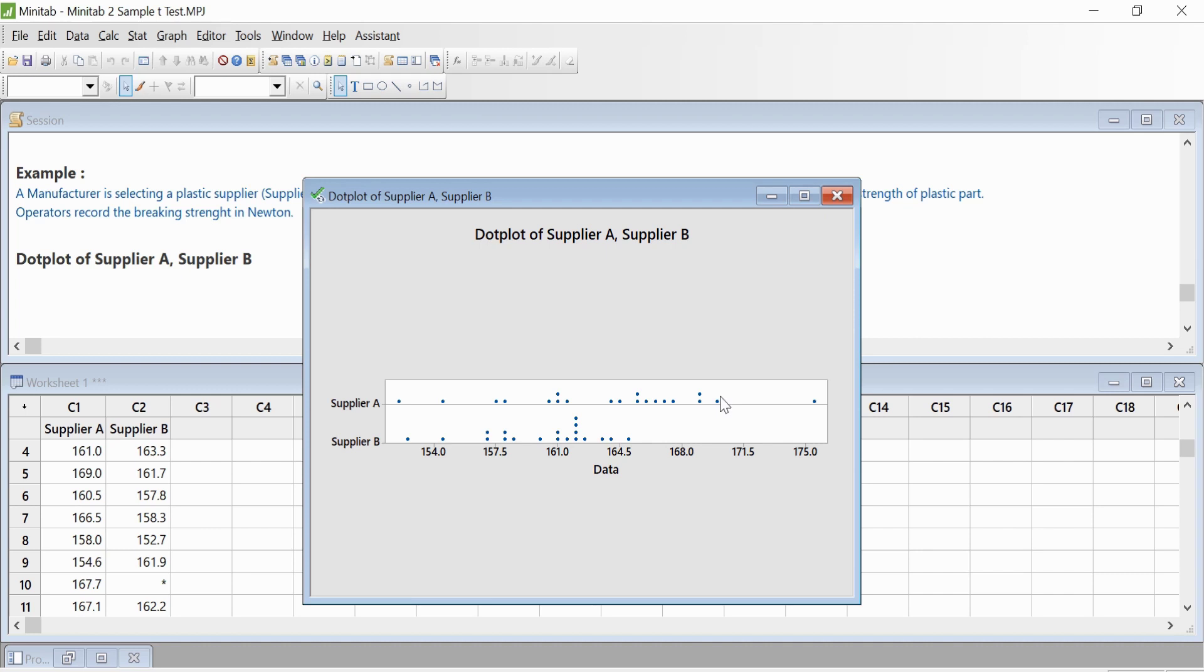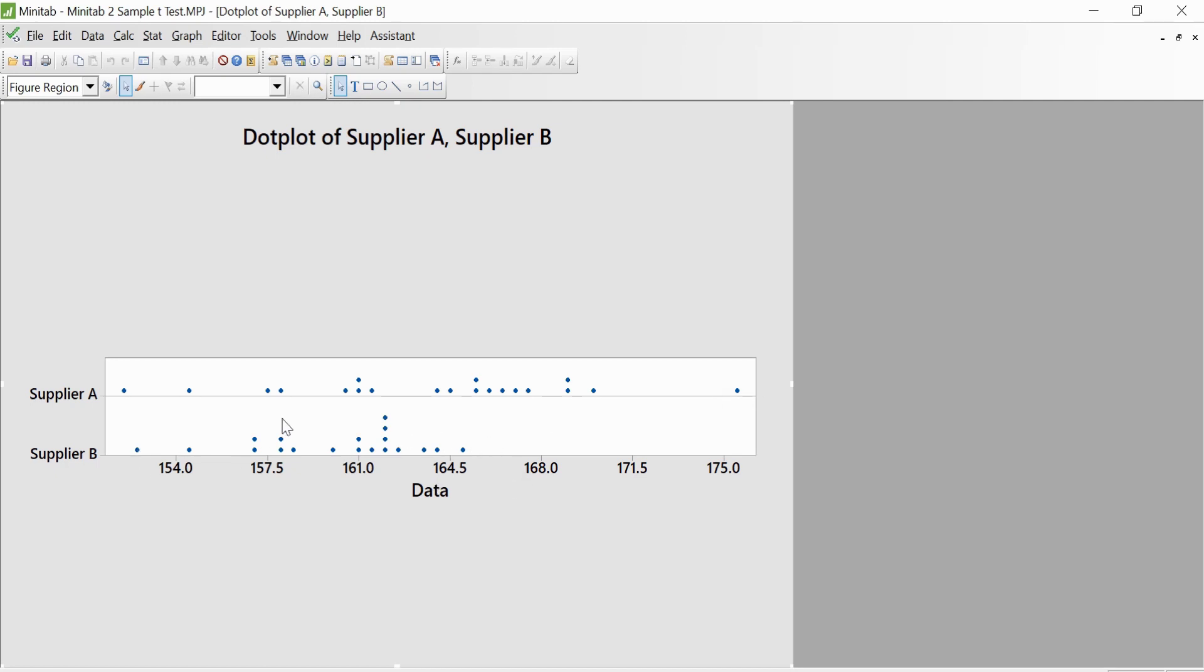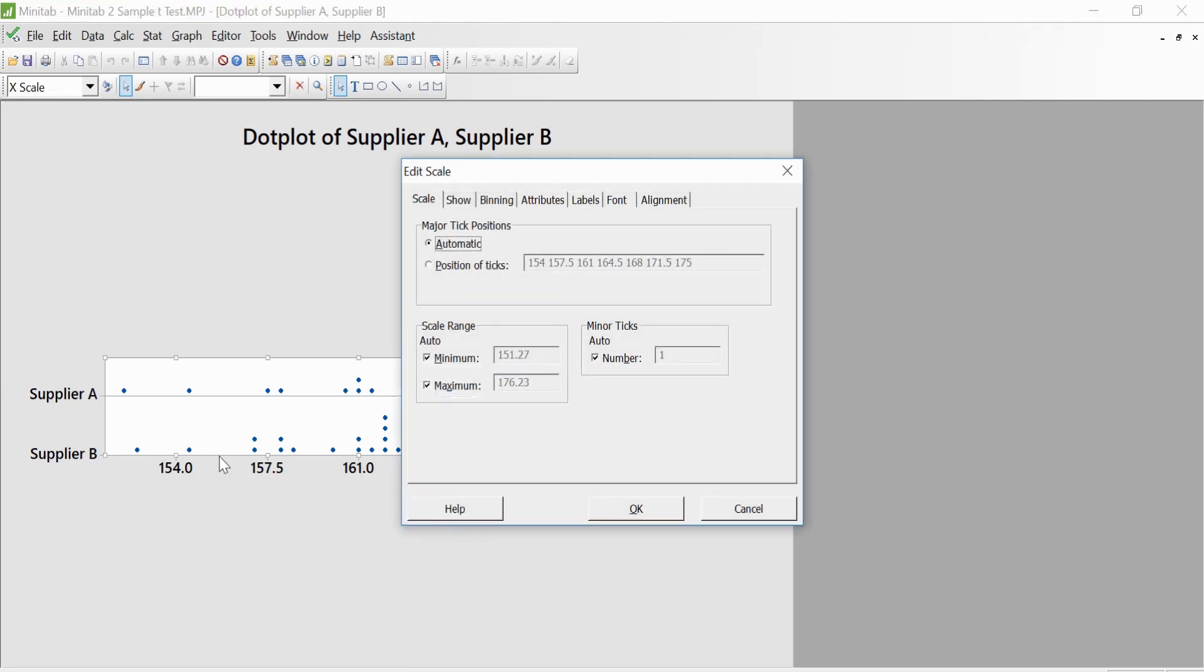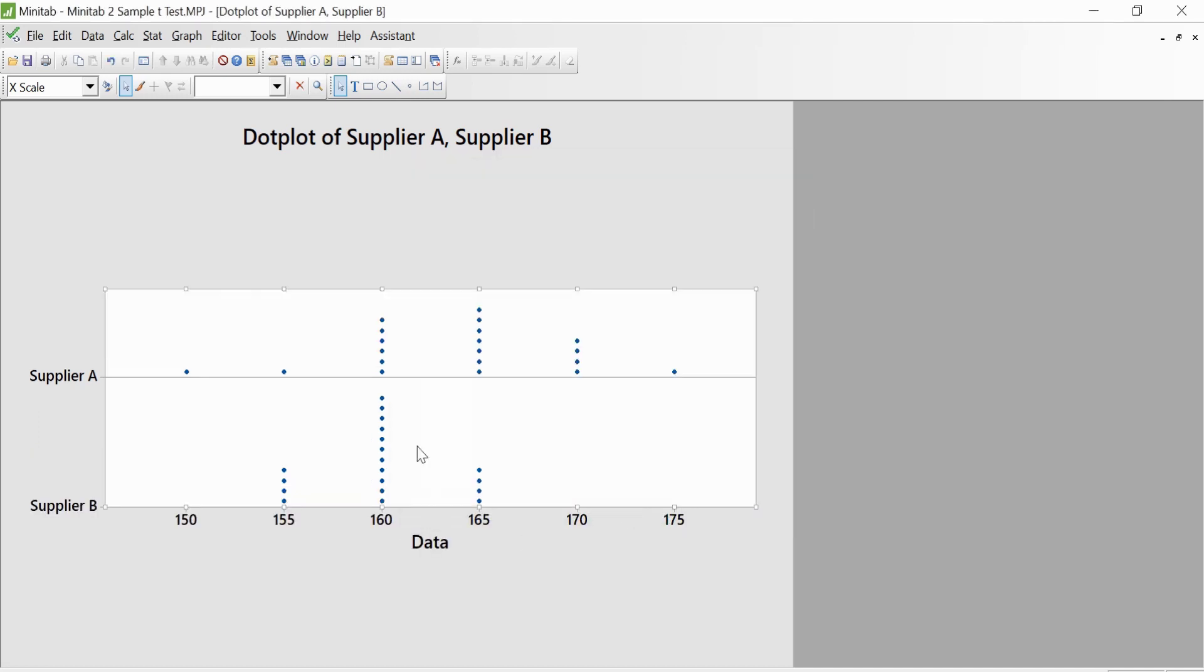From the dot plot, you can see that Supplier A has more spread of variation than Supplier B, because it is spreading around 175 while Supplier B is only till 165 or something around there. So Supplier A is more spread. What we will do now is create bins. Click on this line, then click on Binning. You can select the number of intervals—we'll select six intervals here and click. Now you can see that the data has been sorted in this way.